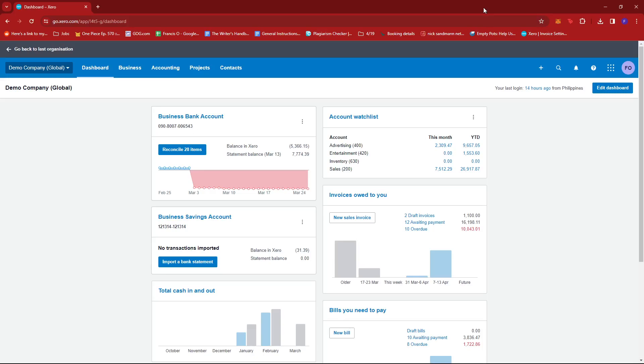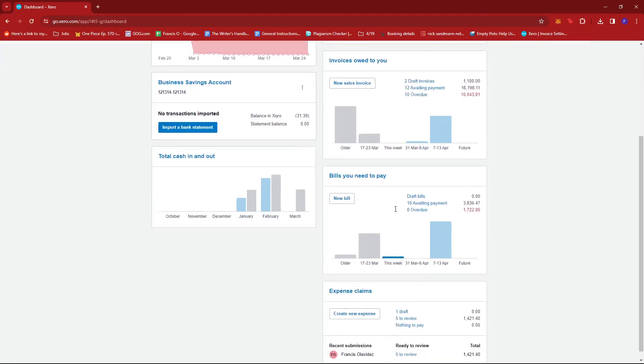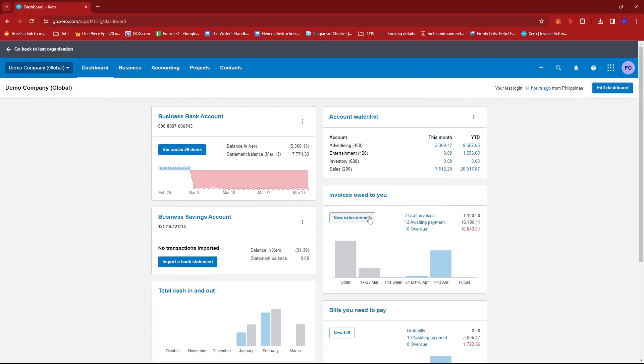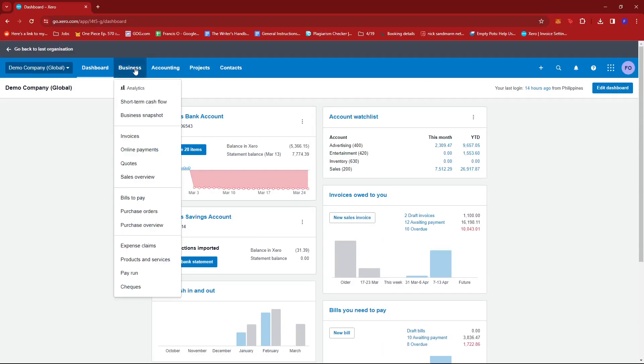So first up, what you'd want to do is log in to your Xero account and head to the dashboard. Once you're there, just click on Business tab right here and then select Invoices.